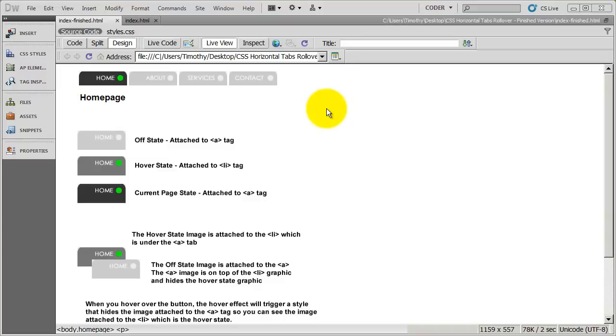And this is actually a three state menu as opposed to the two state menus that we had done before. Before we simply had the off state and the hover state. But now we actually have a current page state, a third state.